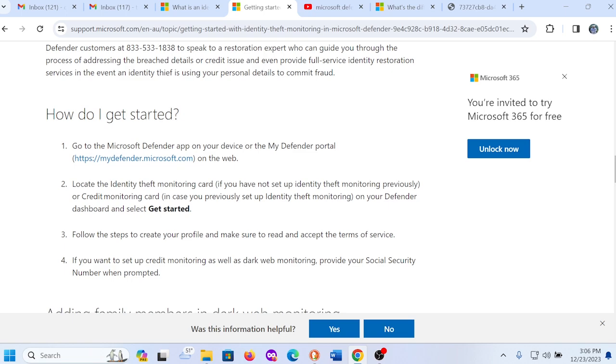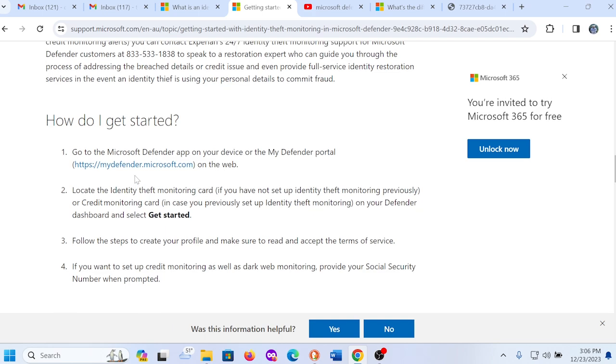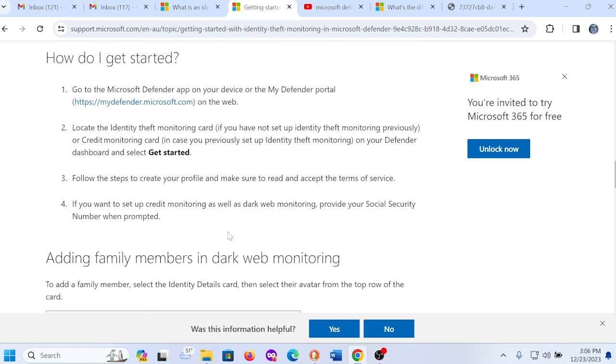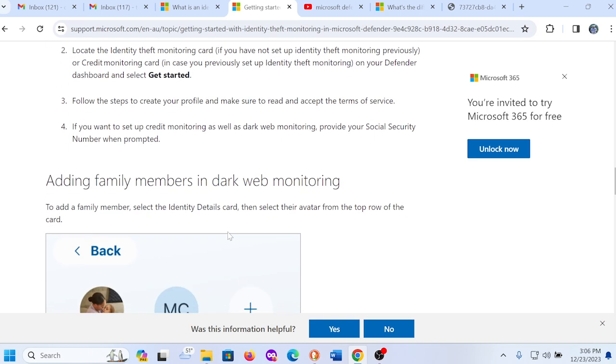So you're probably wondering, how can I get started? Well, you can start by either downloading an app or you can go to mydefender.microsoft.com. We'll talk more about that here in a second, and you just basically just follow the instructions to get started to set up the identity theft monitoring service.